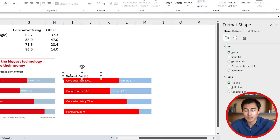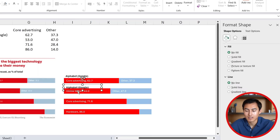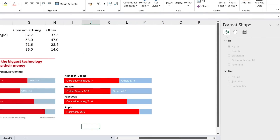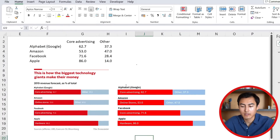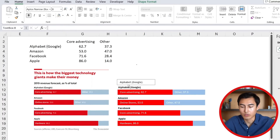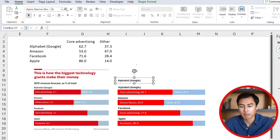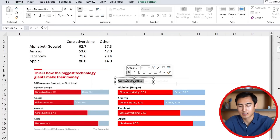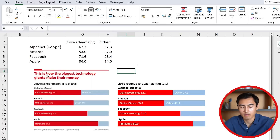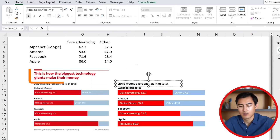To duplicate these text boxes, select one and press Ctrl+Alt and drag it down — you'll get a copy for the second company. Do the same for the others. For the subheader right above the chart, select that same text box format, Ctrl+Alt drag it up, and make the font size a bit bigger — maybe size 9. Rewrite the text and reposition it.